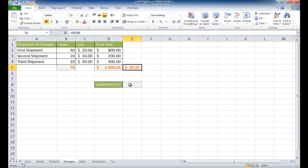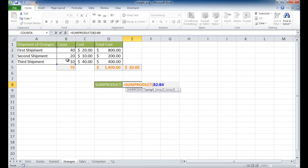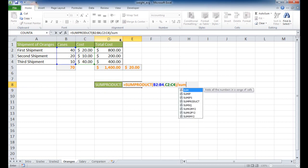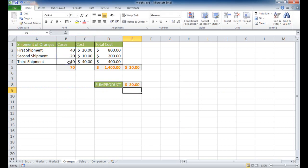We can also use SUMPRODUCT for the oranges example. Type SUMPRODUCT, select the cases array times the cost array, close parentheses, then divide by SUM of the cases range, close parentheses, and press Enter. We get the same value — $20. That's another example applying SUMPRODUCT to items rather than grades.